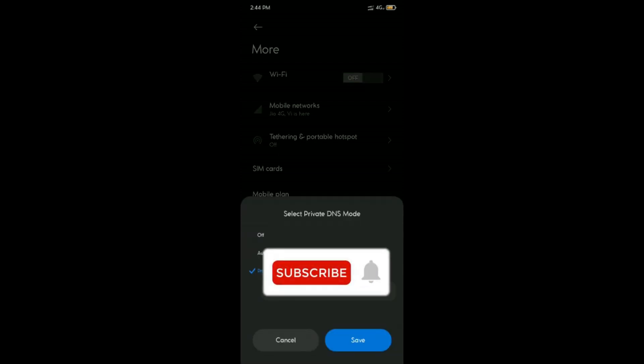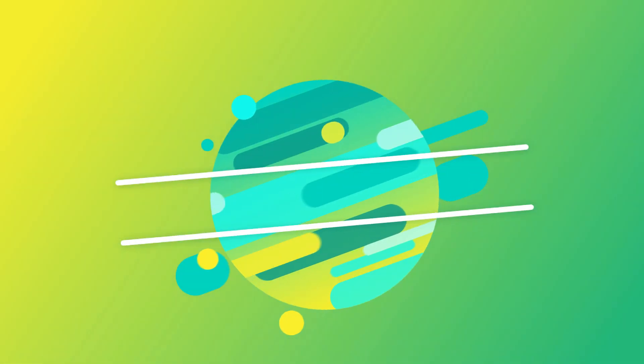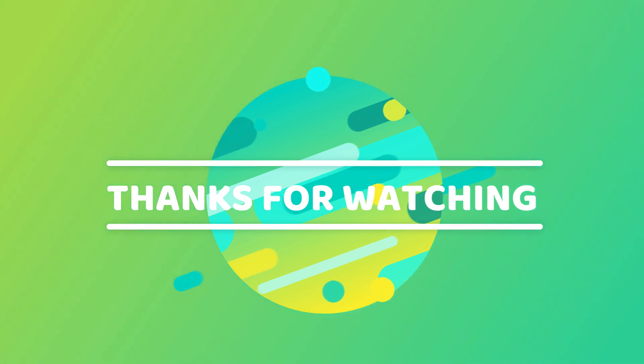If this works, smash the like button and subscribe to my channel. Thanks for watching.